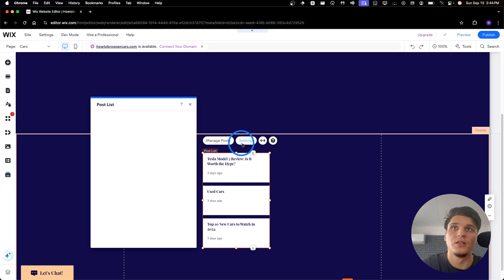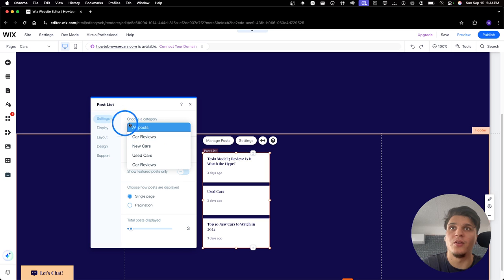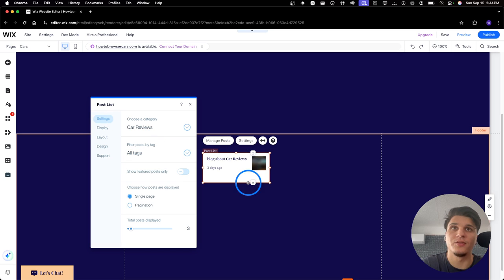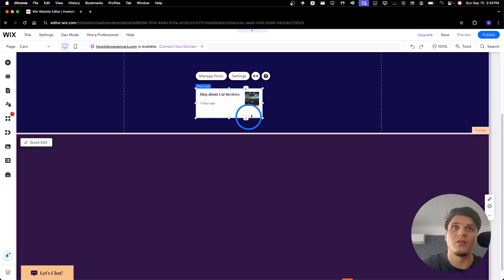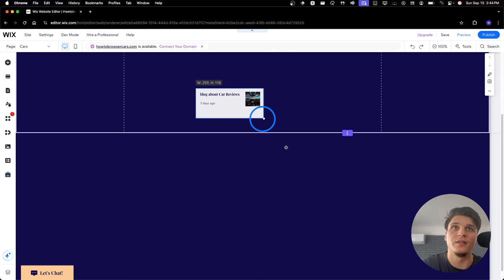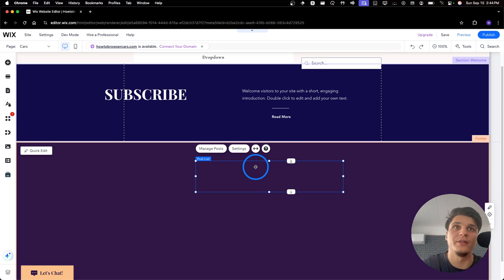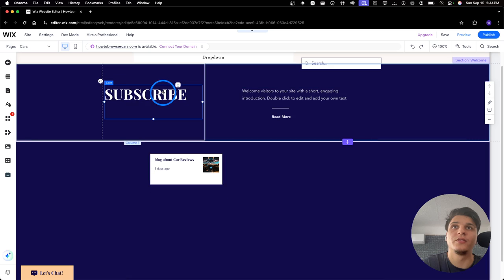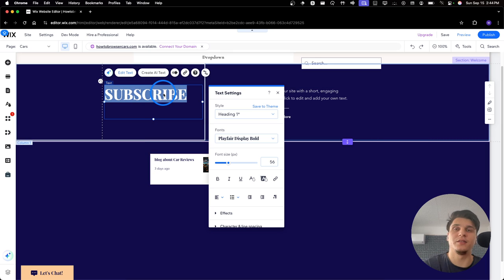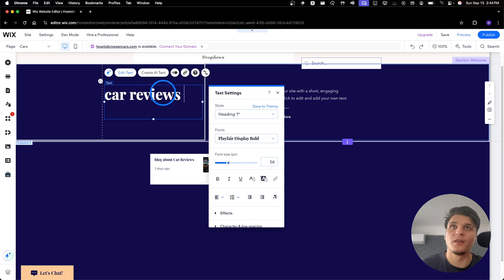And you can click on Settings here and select maybe only this category. So, this is the Car Reviews. And that's going to show up all the Car Reviews. Here, you just can write here the title. This is only Car Reviews category.